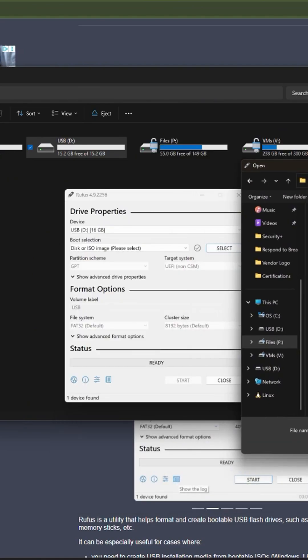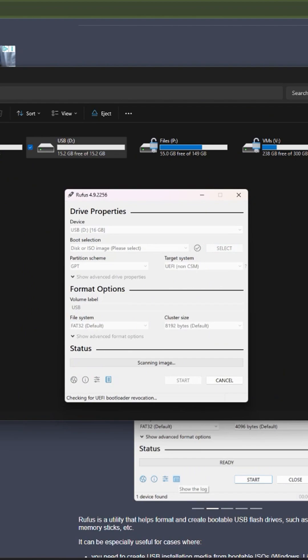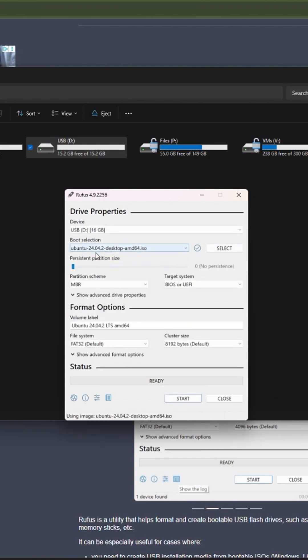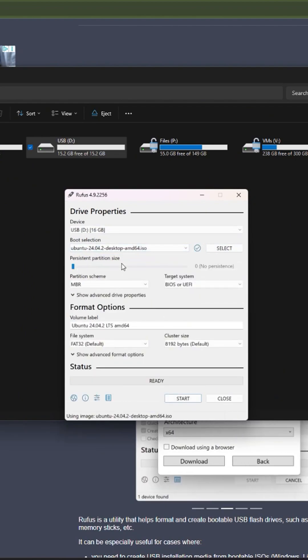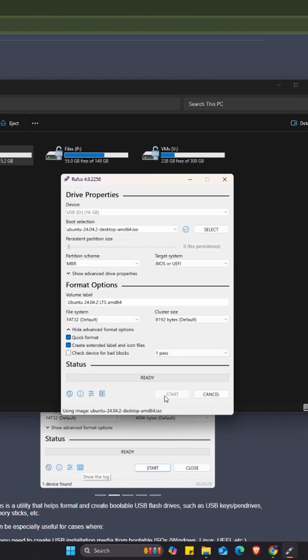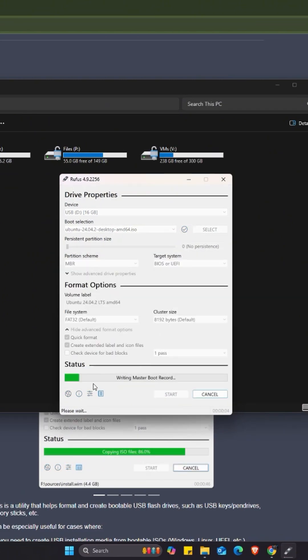The boot selection is the Ubuntu. For the persistent partition, I'm going to leave those options all in default, and then I'm going to click start. Now we have to wait for this to be 100% complete.